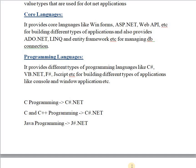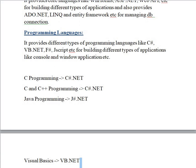The next part is programming languages. .NET provides different programming languages like C#, VB.NET (Visual Basic .NET), F#, and JScript. Using these programming languages, you can build console applications, Windows applications, mobile applications, web applications, and many more. These programming languages are necessary to use the core languages, and there is an interrelation between them.